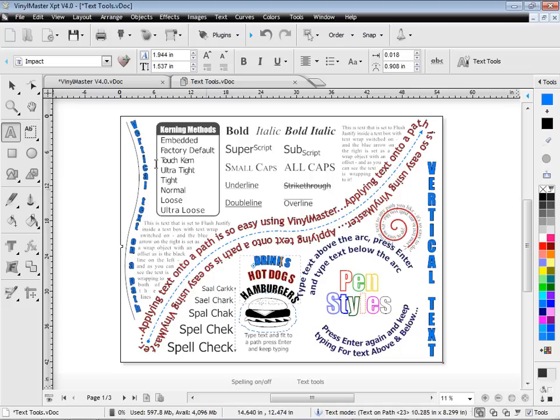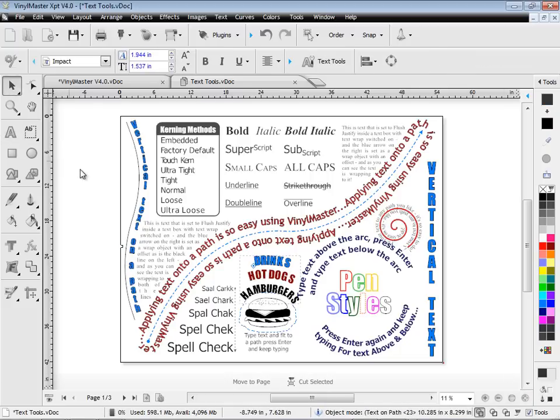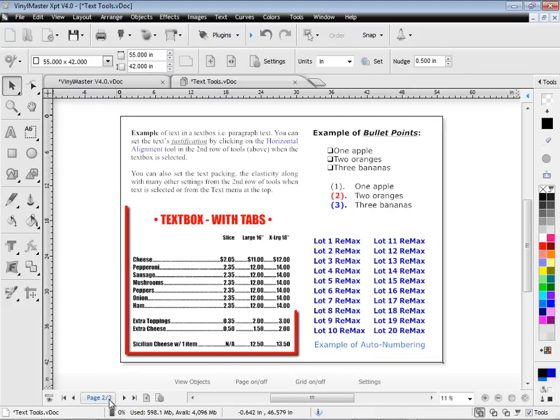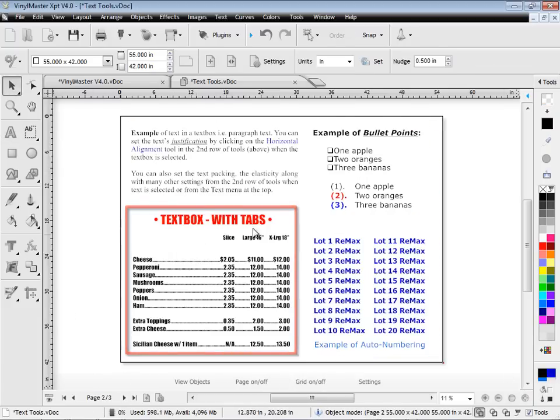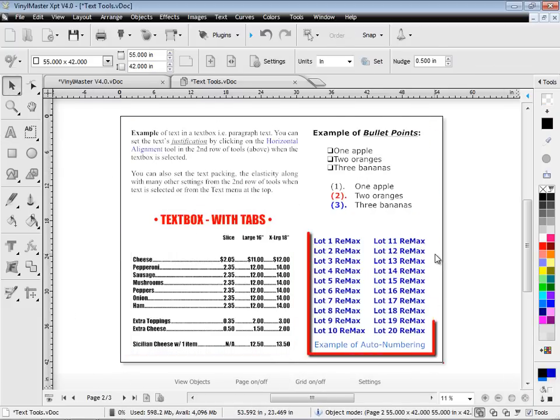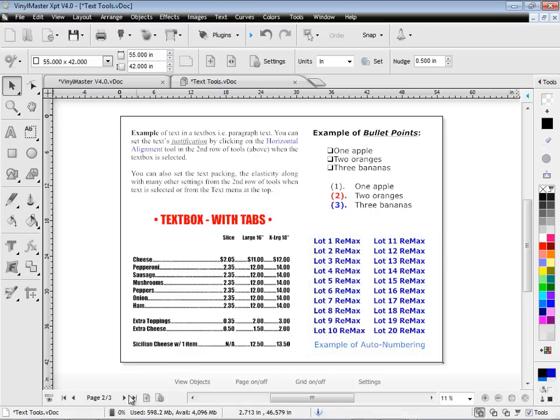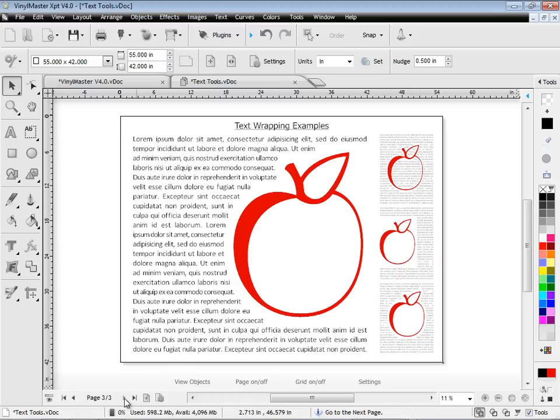You can easily create menu boards, such as this one, with the advanced tab tools, and consecutive number sets with auto-numbering. There's also a full set of text wrapping tools.